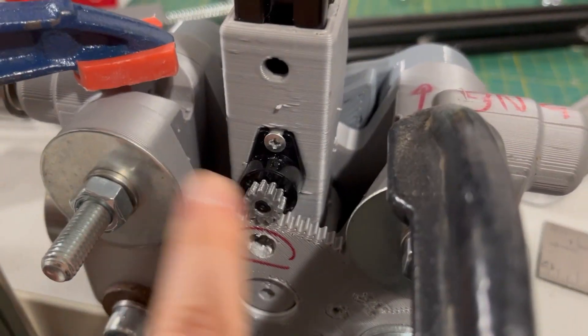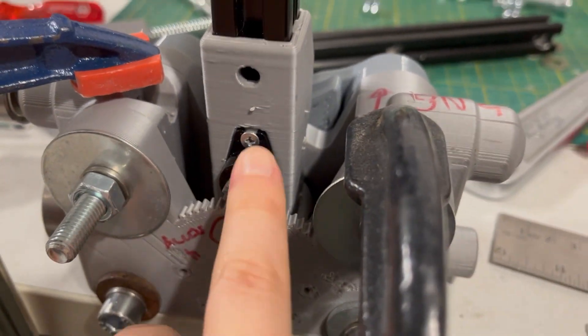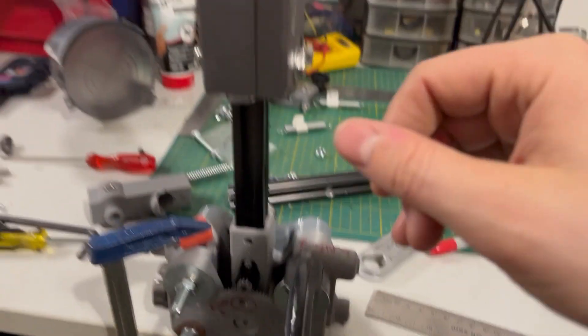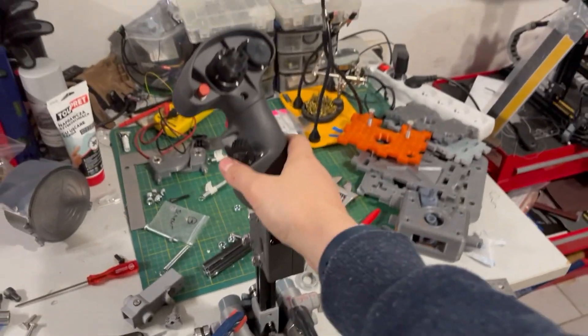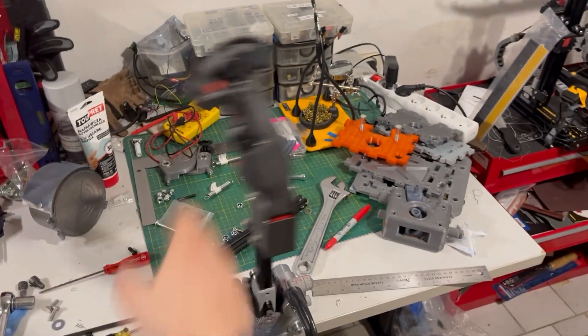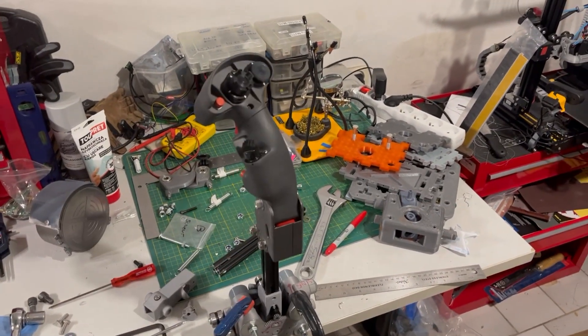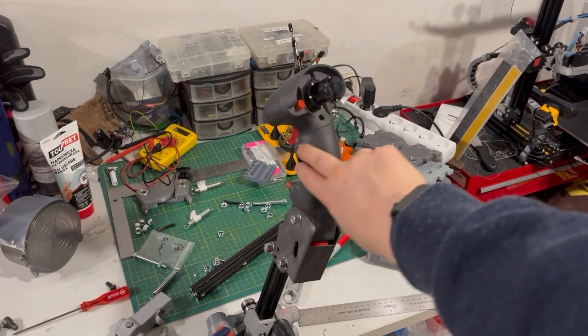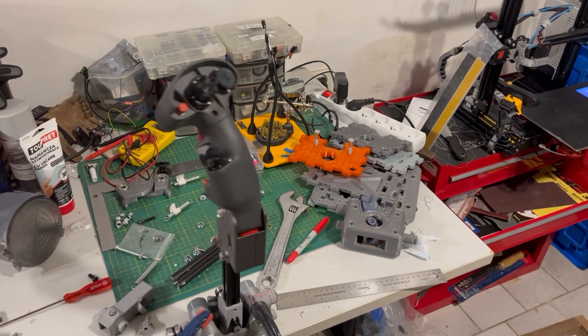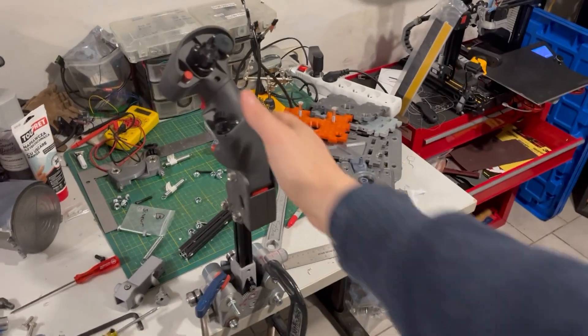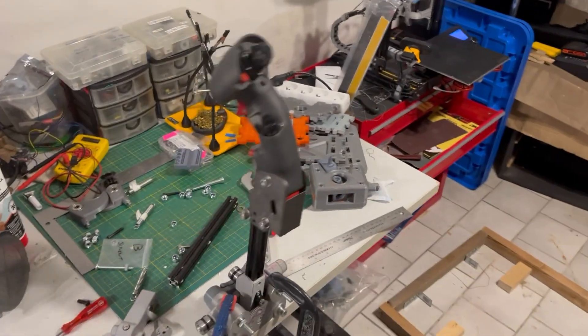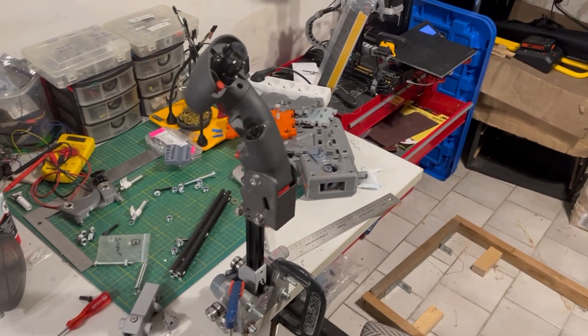And then here is with the damper installed. So much less vibration and oscillation.